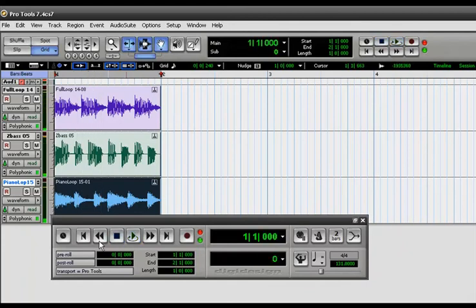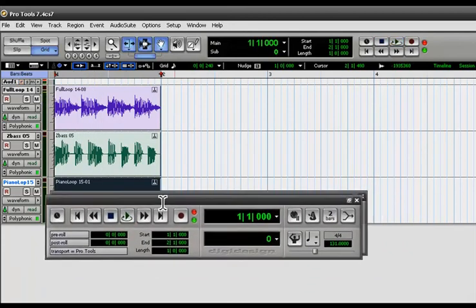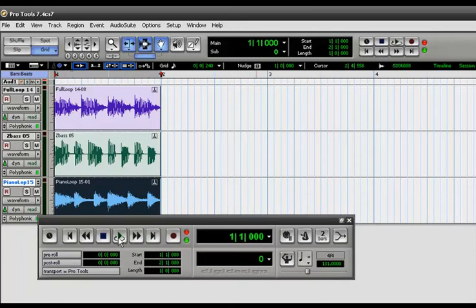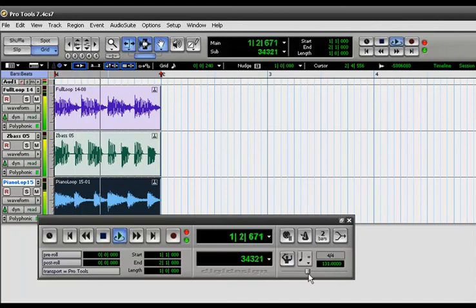But that's a very quick and easy way to just drop some loops in there and beat match, conform everything to your tempo. And now as opposed to just one file changing to the tempo, you can switch it up.